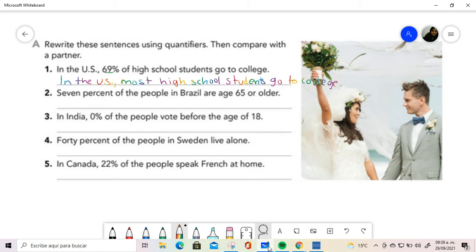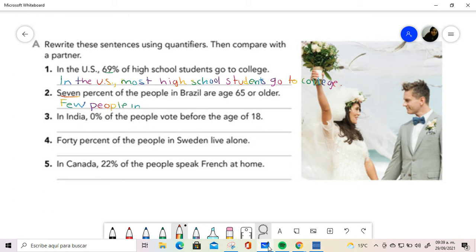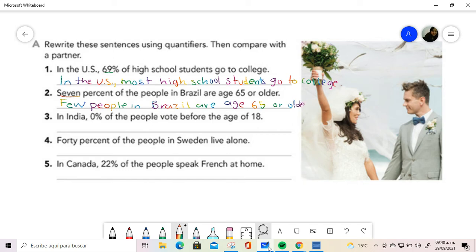Number two, I have seven percent. It is not zero but it is only a few people. Few people in Brazil are age 65 or older, so they are very young.